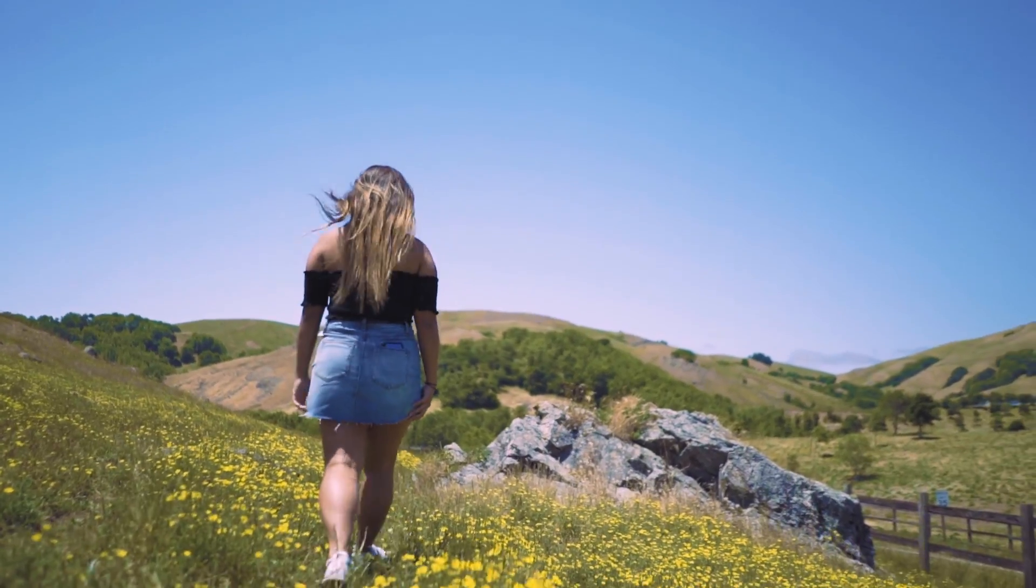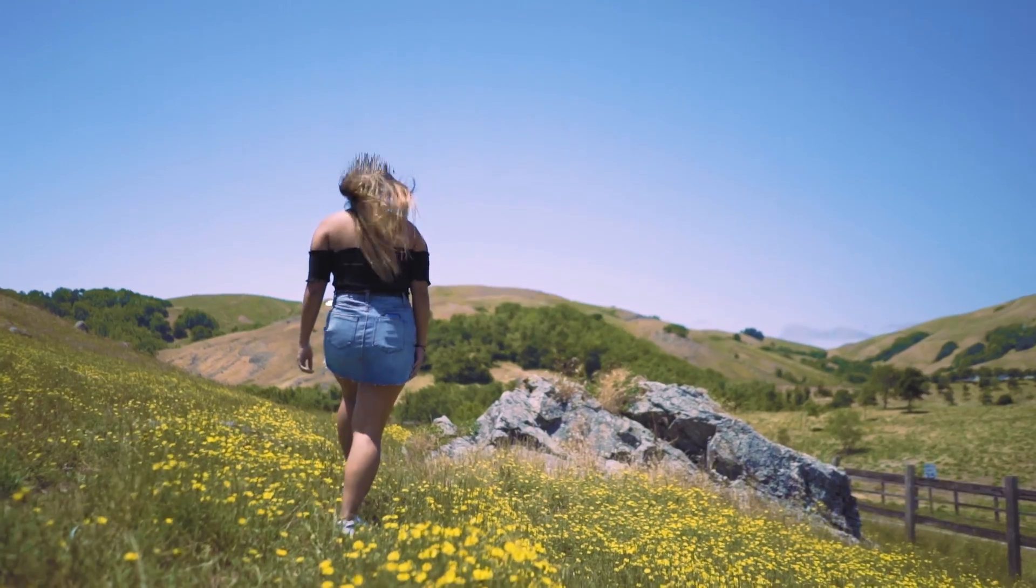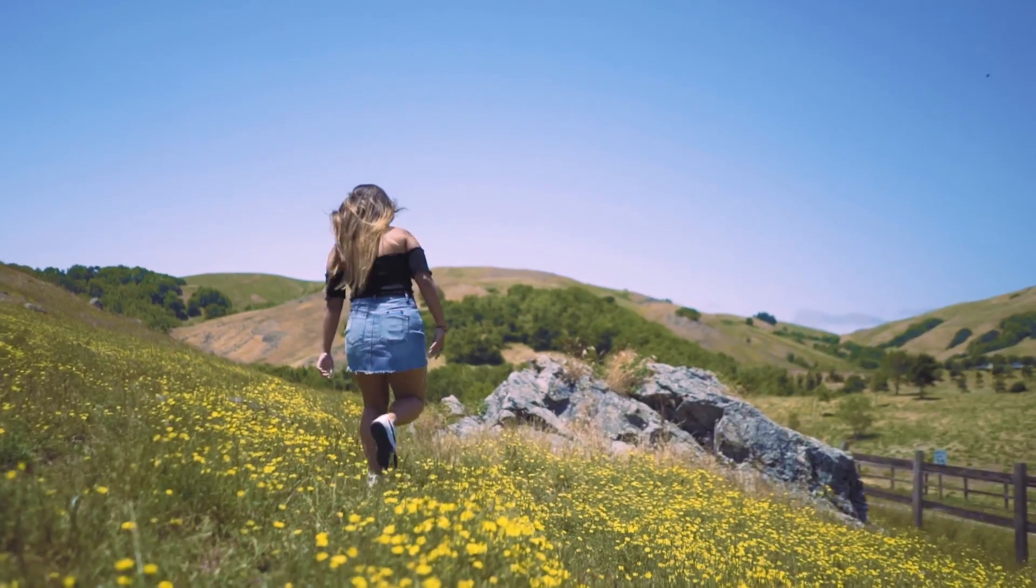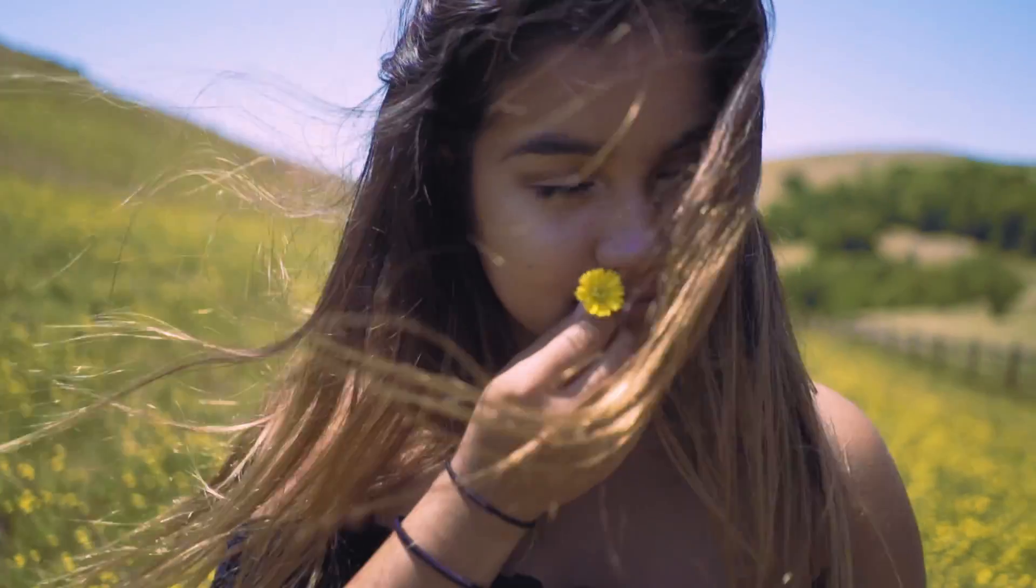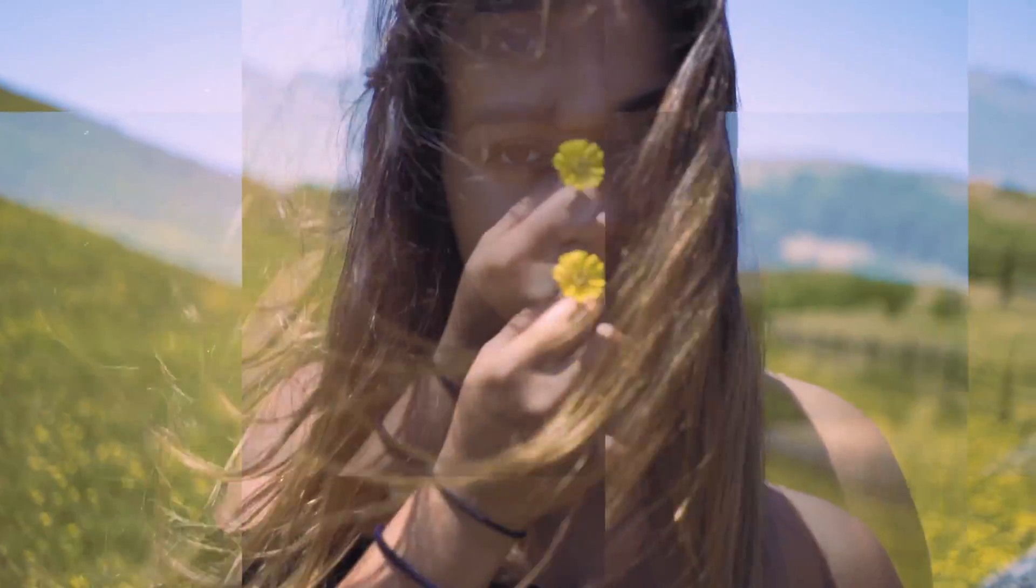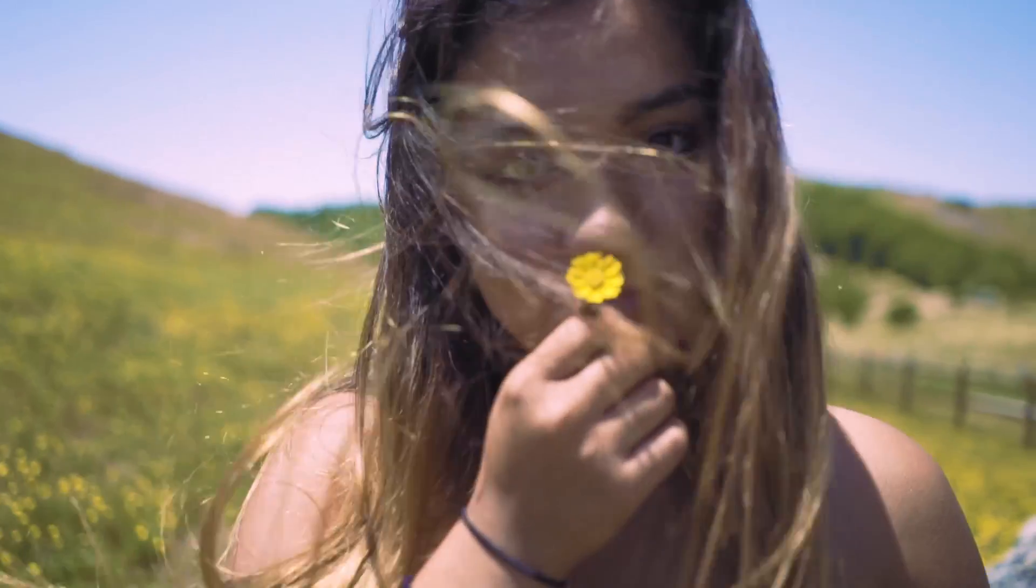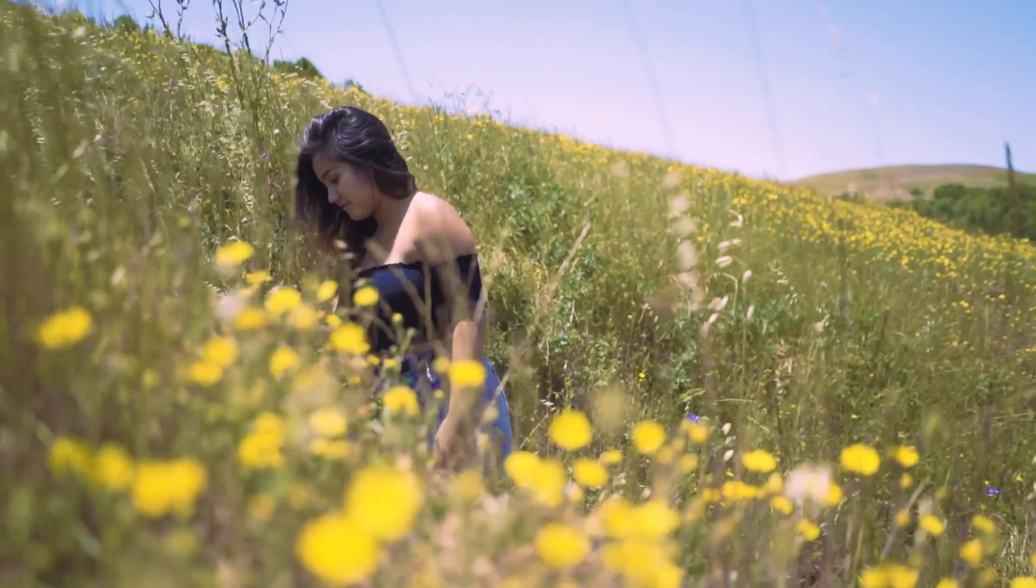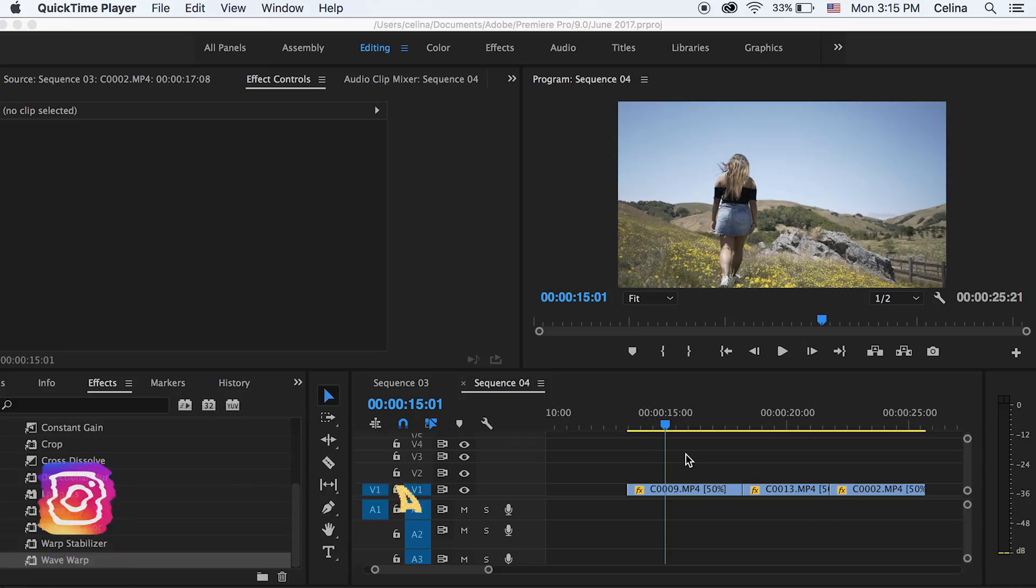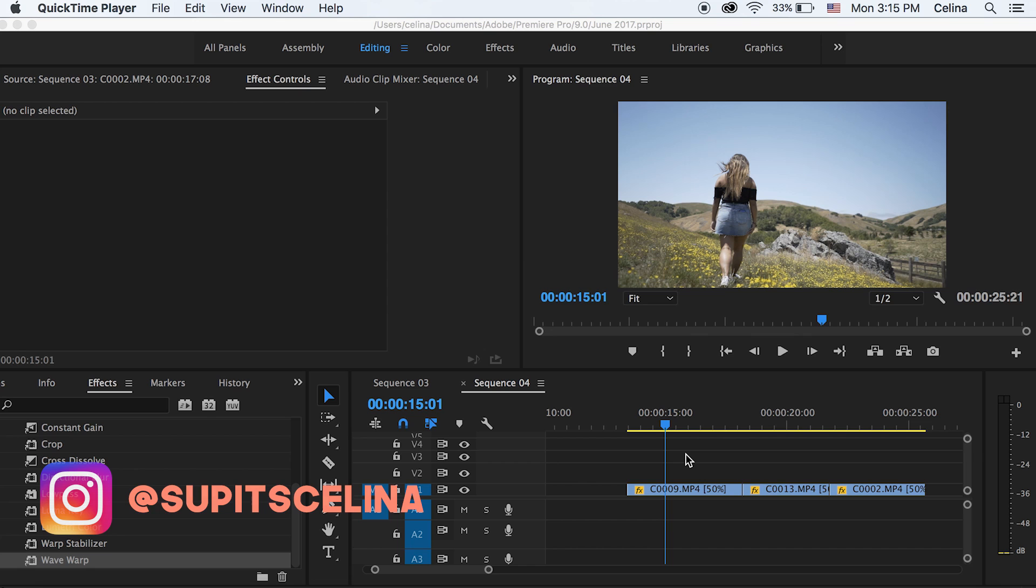What is it you guys? So today I'm going to be showing you a tutorial on how to use Wave Warp to create these cool little glitch effects. Not even just glitch effects, just cool effects to add to your video. So let's get started with the tutorial in Premiere Pro.